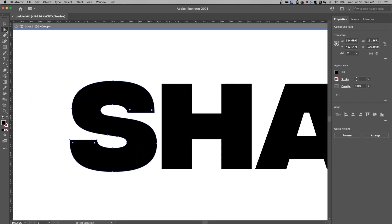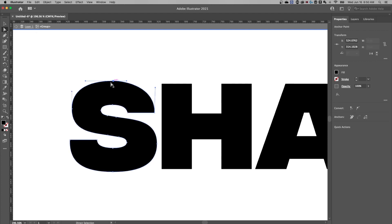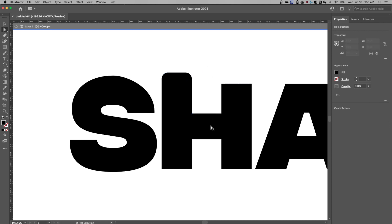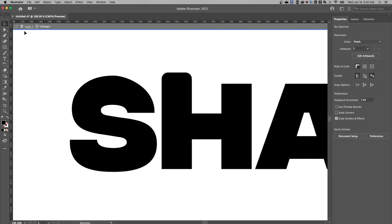So if we press the A key for the direct selection tool, we can click on the different anchor points and edit the handles, move them around, add new anchor points and mess with these shapes just as if they were shapes, just like that.